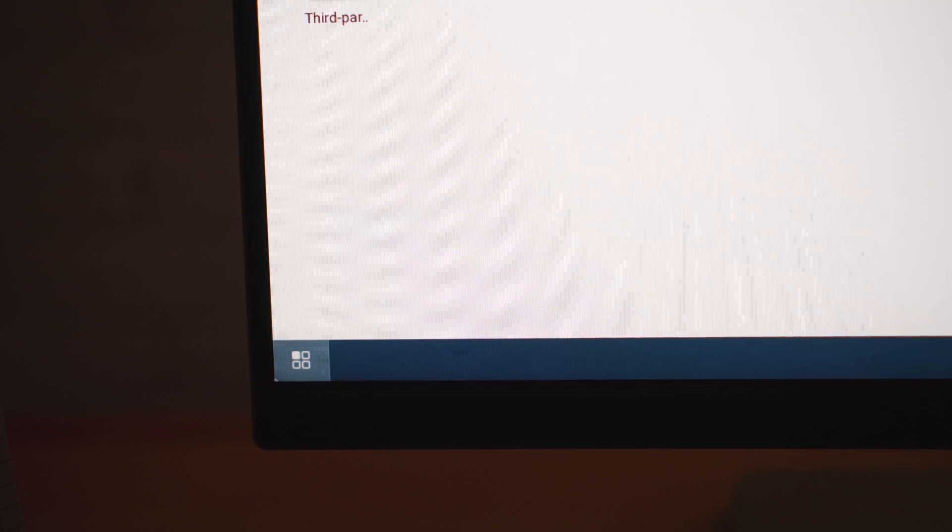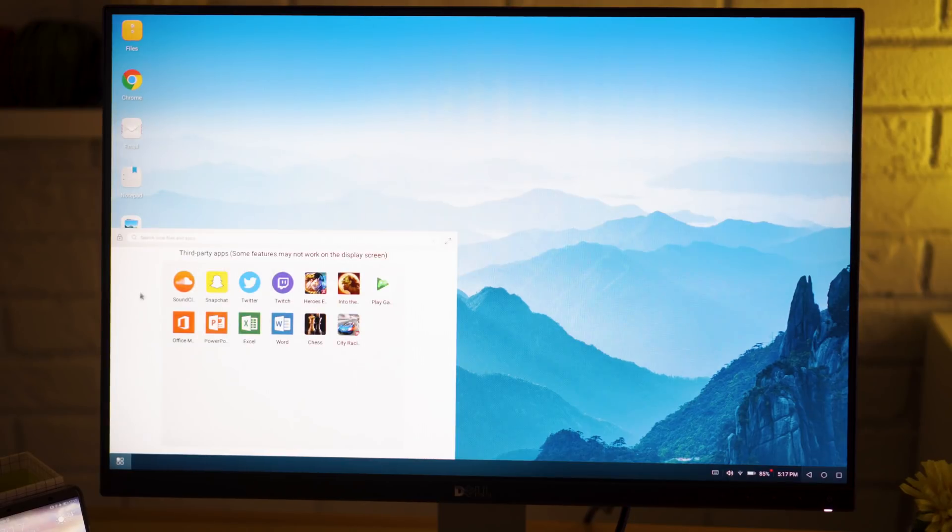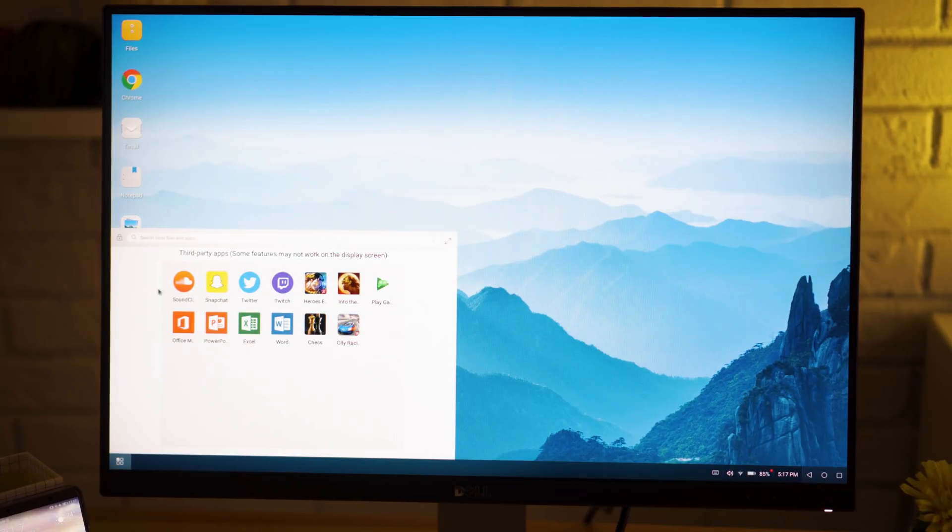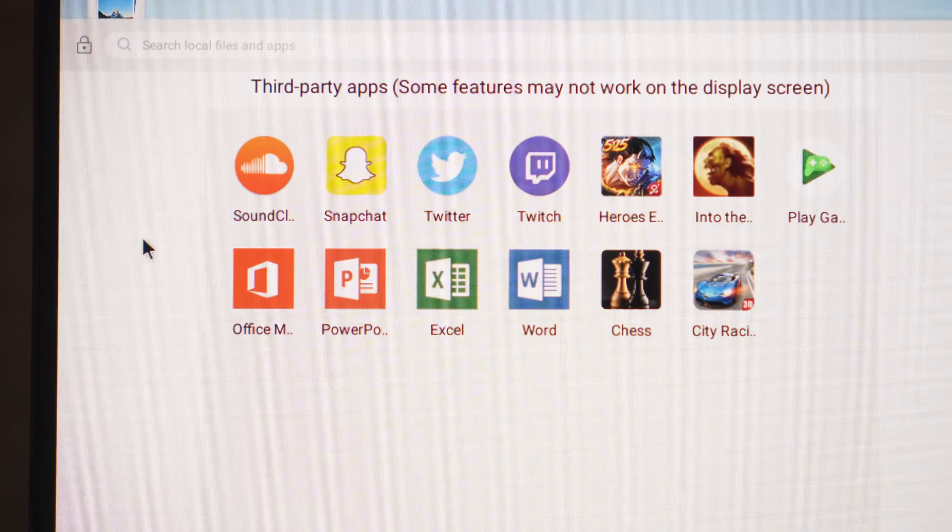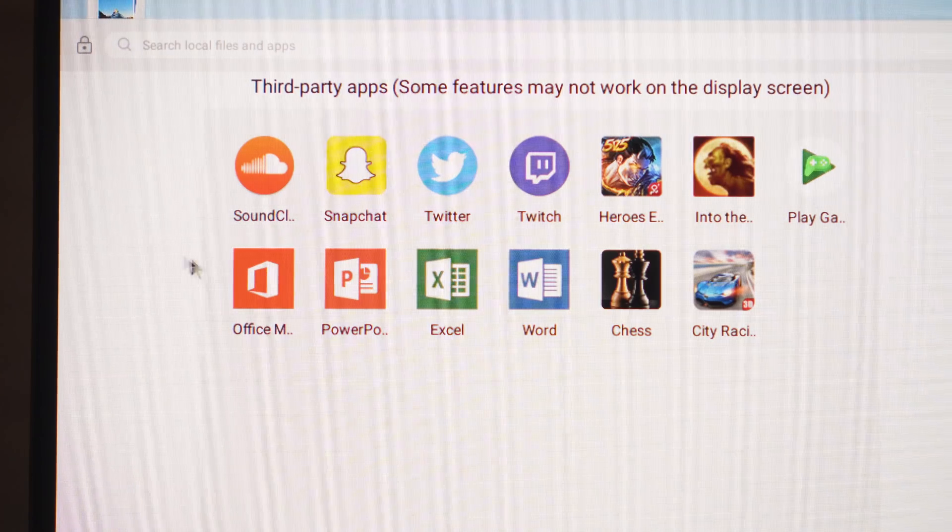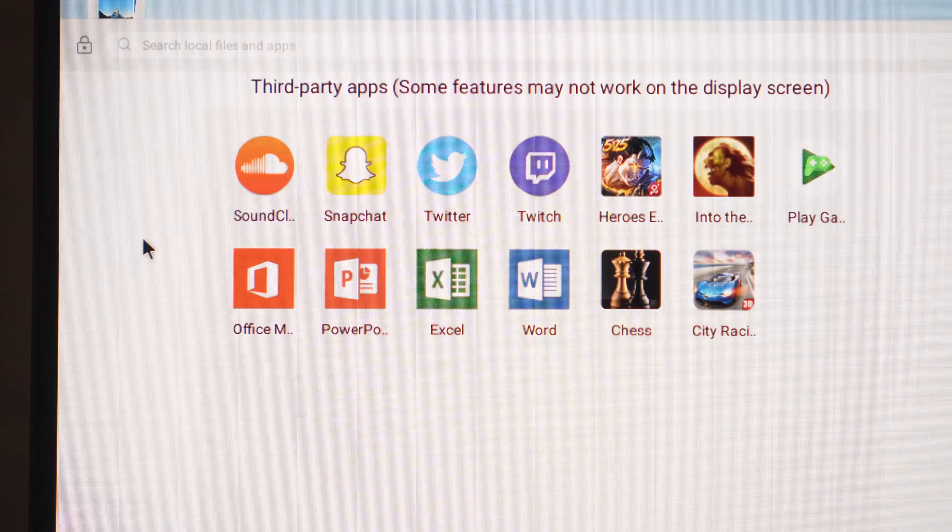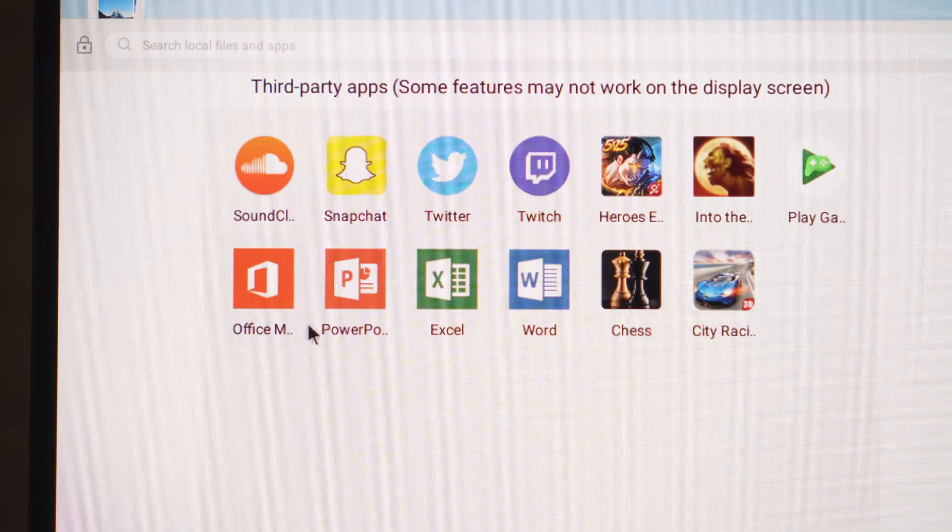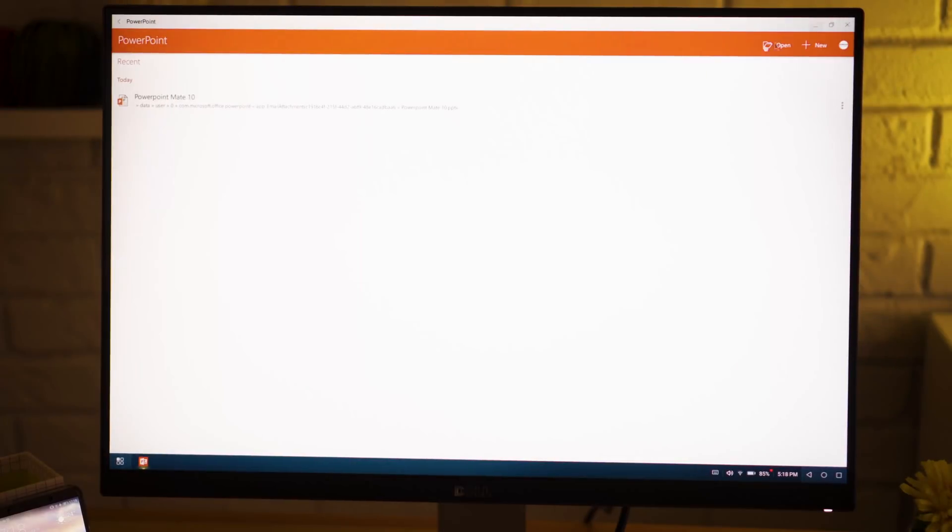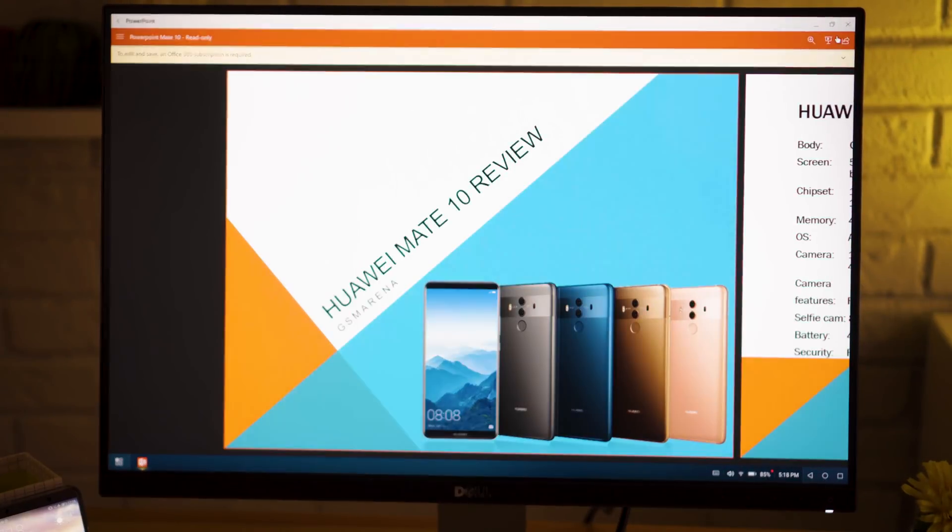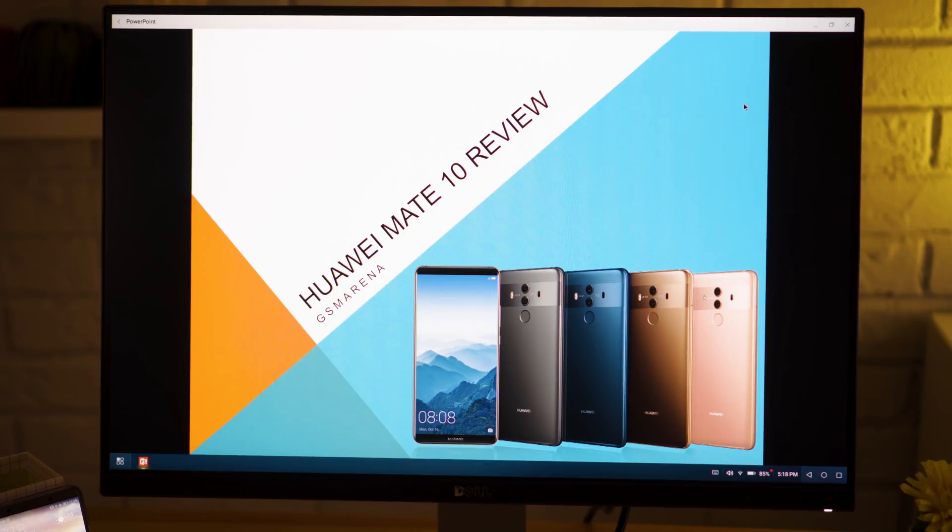Down here we have an app drawer with all your third-party apps. Not all of them are supported though. For example, Facebook didn't show up, but what's here seems to work pretty well. You can open up PowerPoint and give a presentation straight off your phone. One thing to note is that messages and notifications won't pop up on the big screen and shock your friends and coworkers, they'll just stay on your phone.